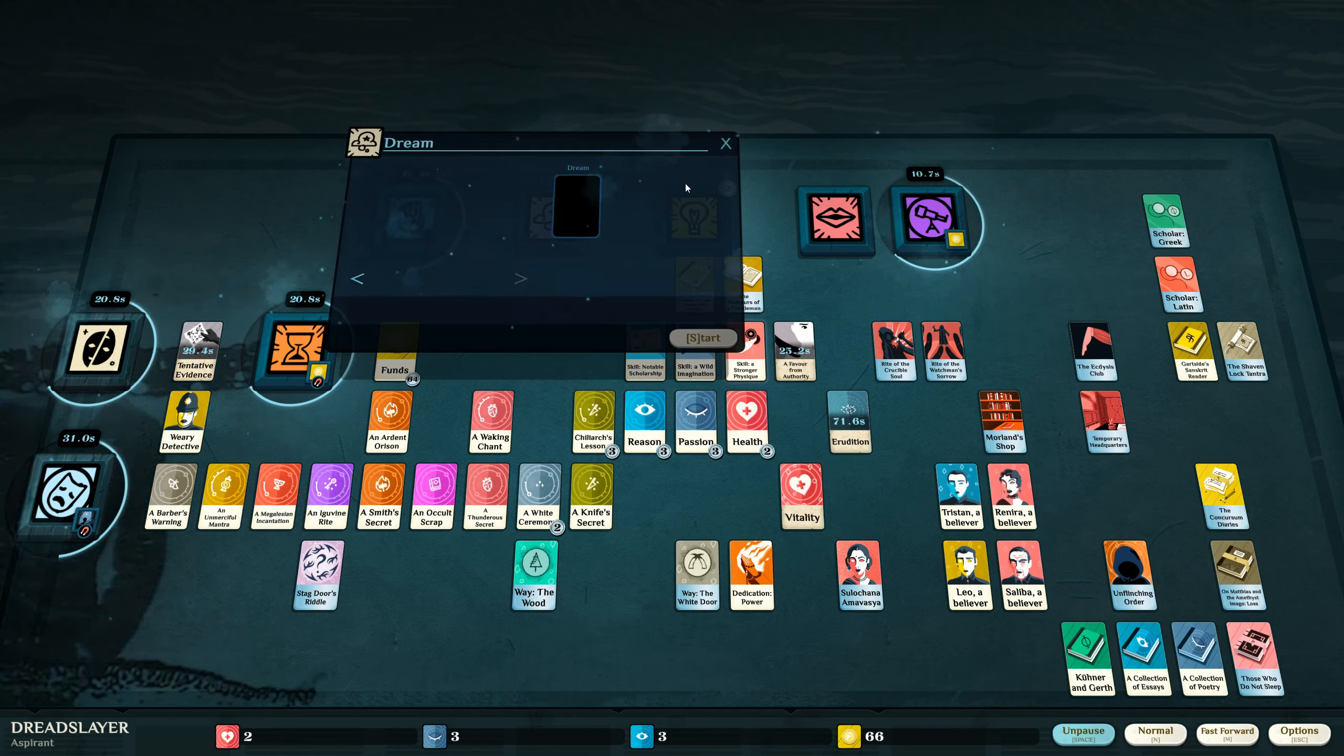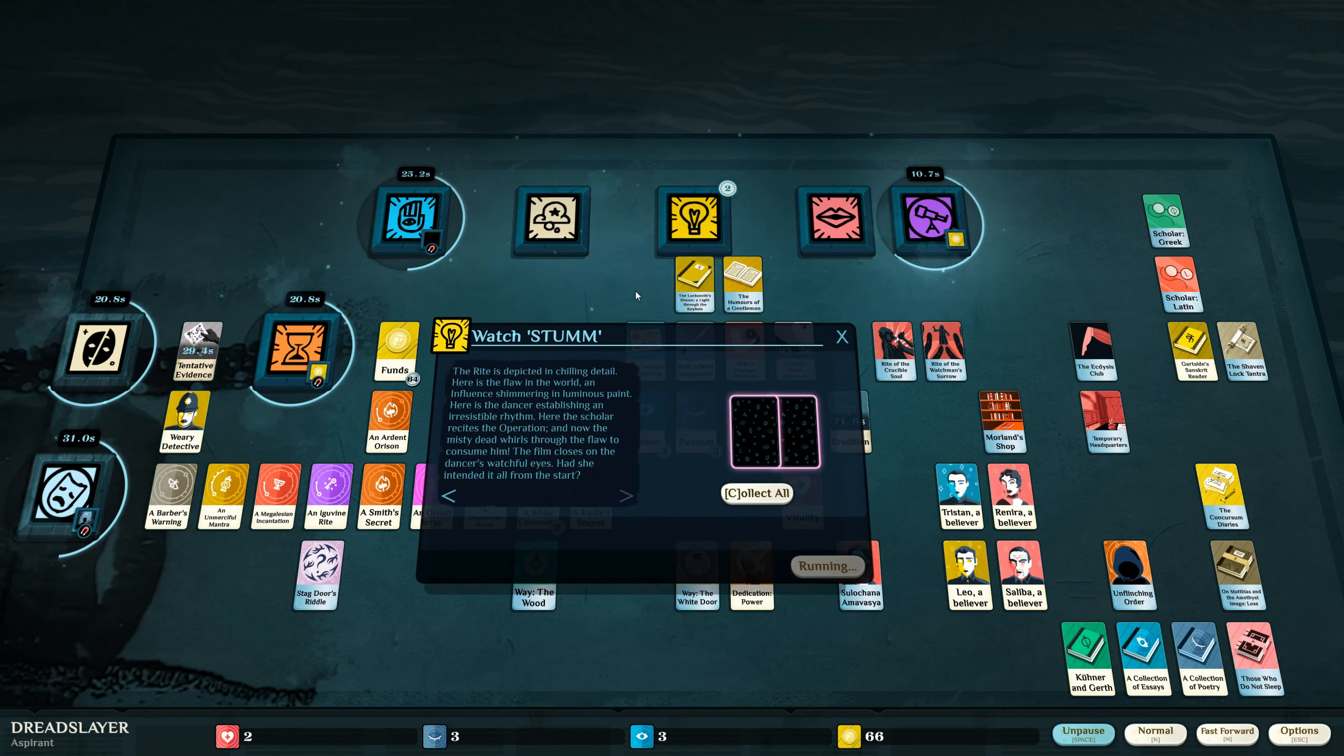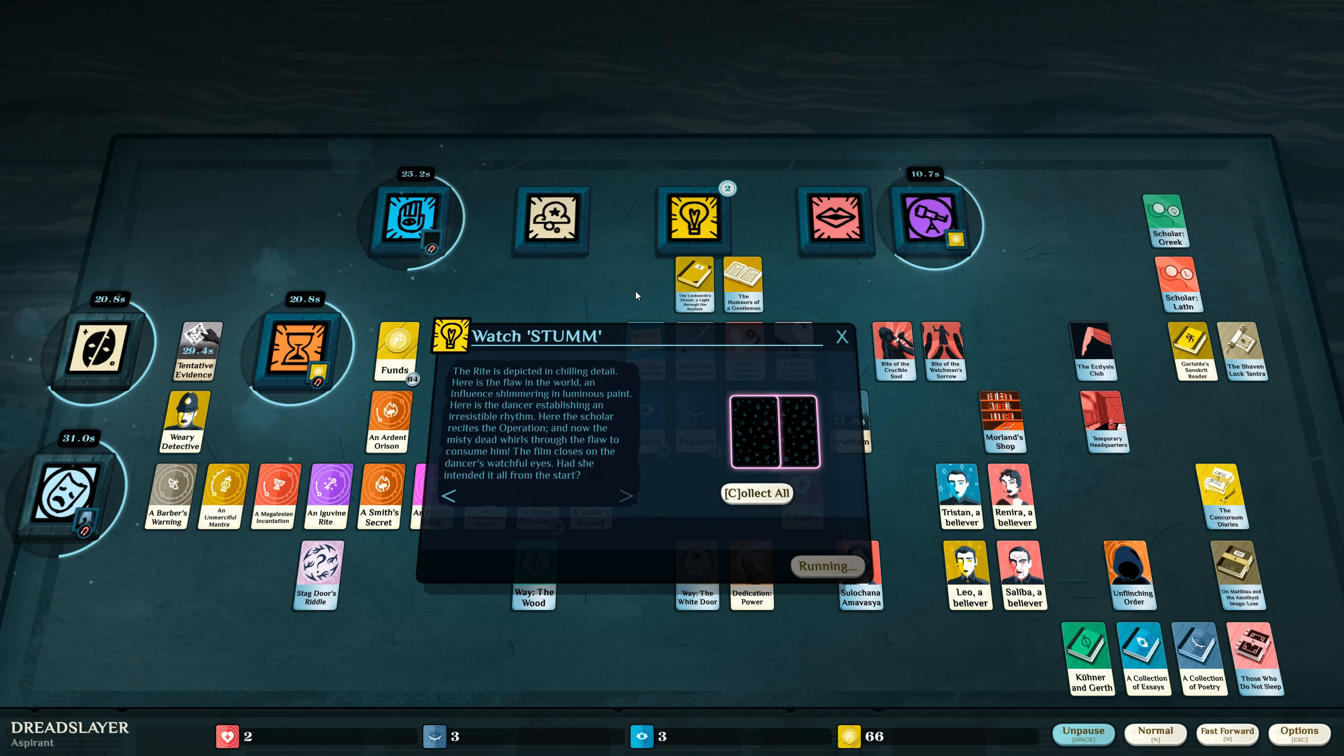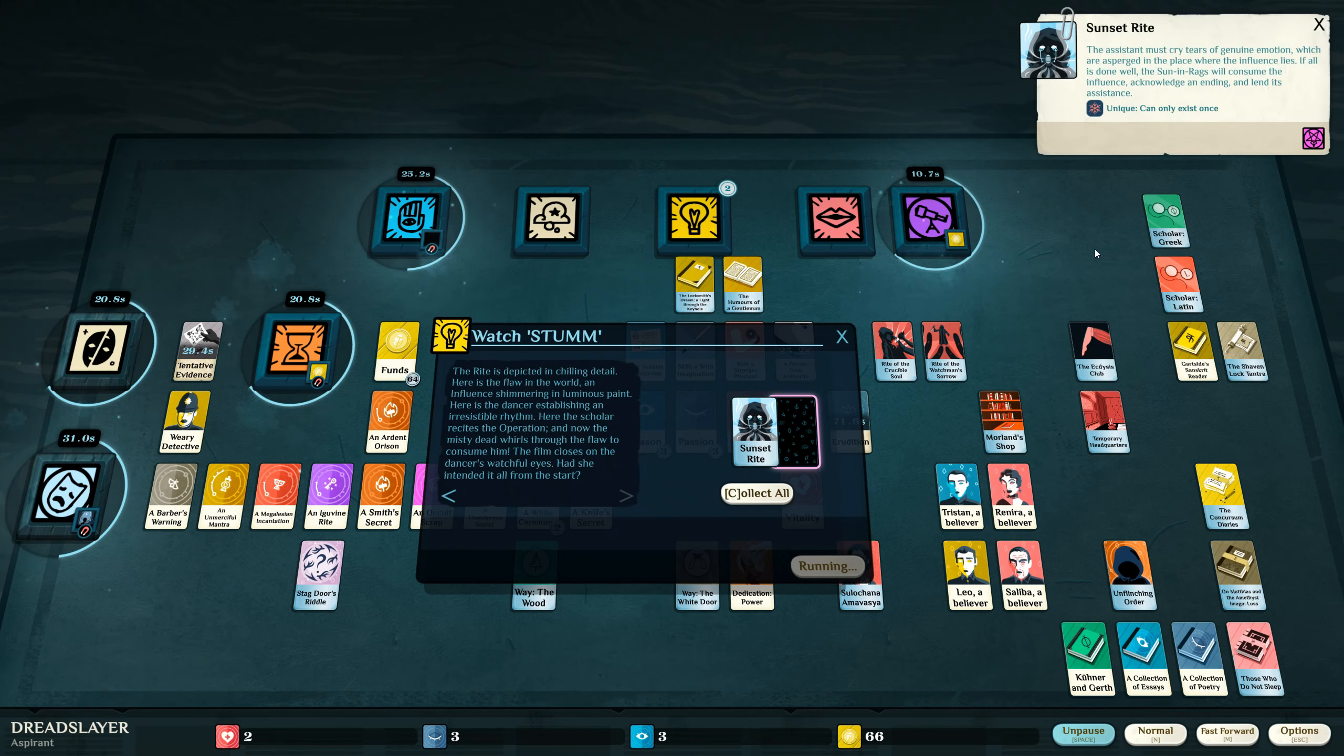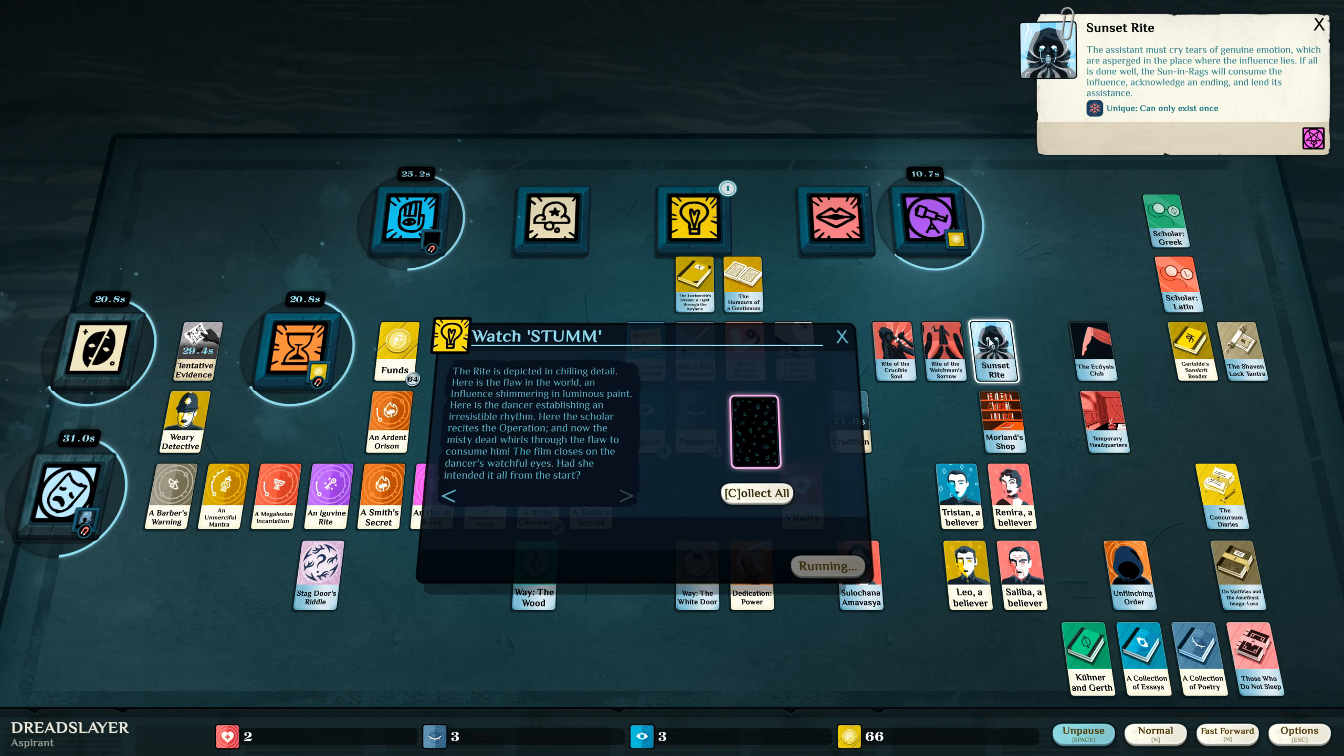I have healed. I have studied. The rite is depicted in chilling detail. Here is the flaw in the world, an influence shimmering in luminous paint. Here is the dancer establishing an irresistible rhythm. Here the scholar recites the operation and now the misty dead whirls through the flaw to consume him. The film closes on the dancer's watchful eyes. Had she intended it all from the start?